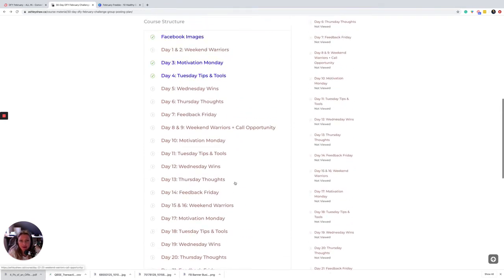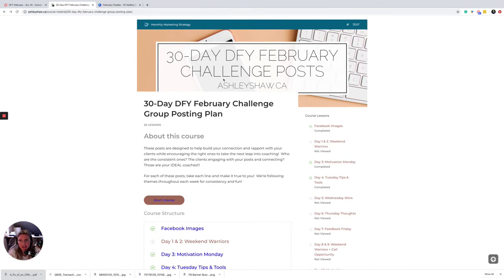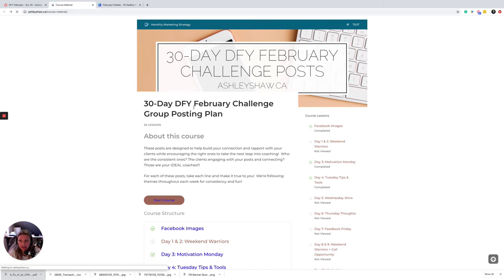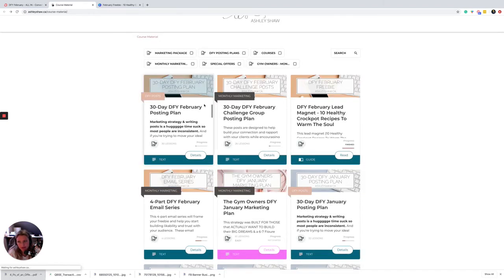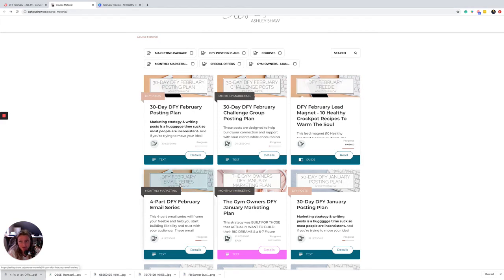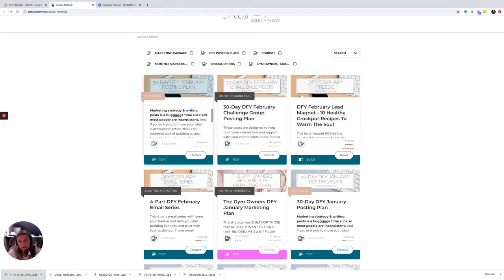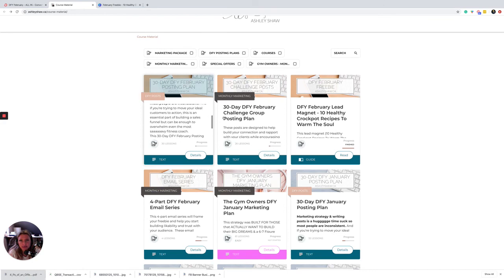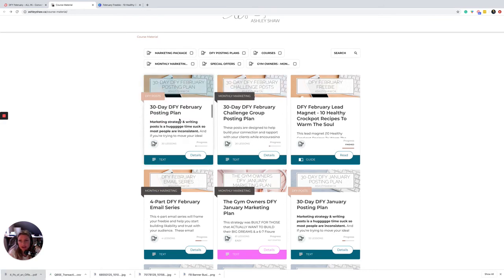That's how I would plan my month if I was focused on really wanting to grow my business and drive the recruiting of coaches. You've got your posts - your February posts - which are driving curiosity. We've got a lead magnet which is driving leads. Then we've got an email series which is driving conversions. And then we've got a challenge group posting plan that is driving the recruitment of coaches. So that's how those four pieces really work together.